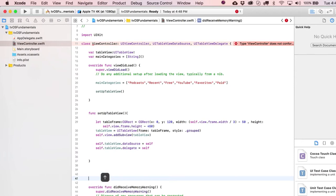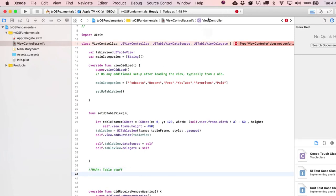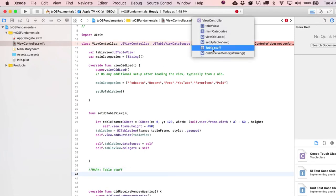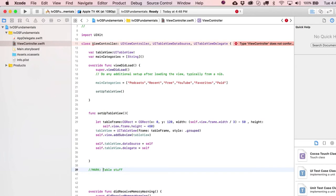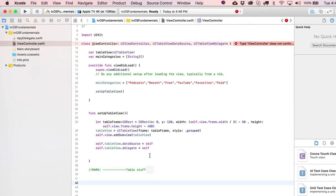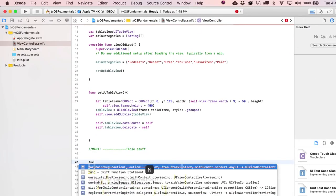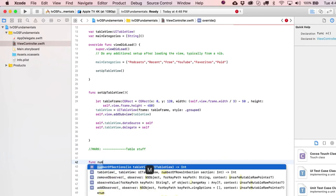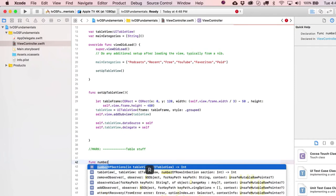Let's put a MARK comment in here — even though there's not that much code, it's nice to be able to quickly identify sections. I sometimes even add separator lines to make it easier on the eyes. The first delegate method we need is numberOfSections.